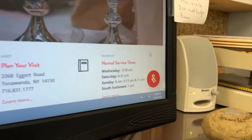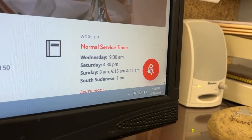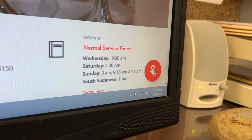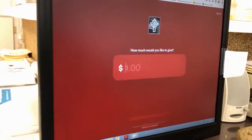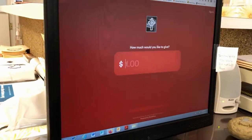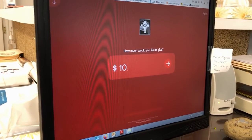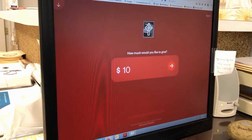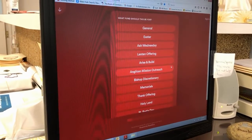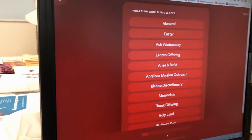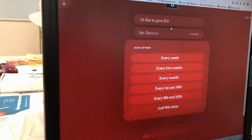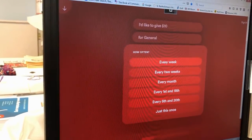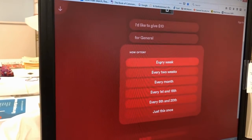Once you're on our website, you will see this red icon in the bottom right-hand corner. Once you click on it, it will take you to this page. All you have to do is enter how much you would like to give, click next, and choose which fund you would like to go to, such as general.